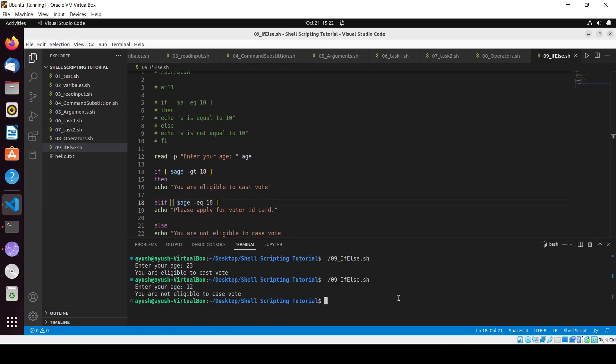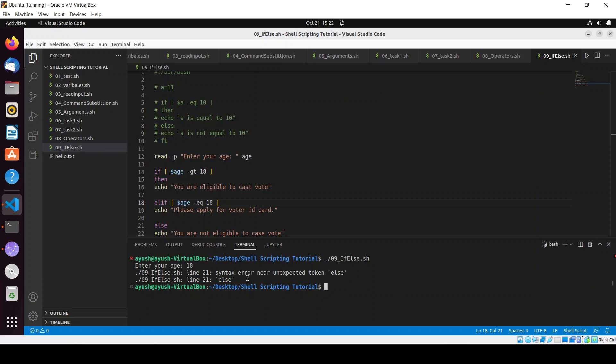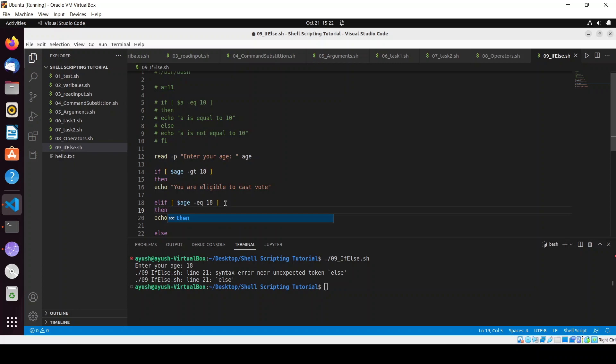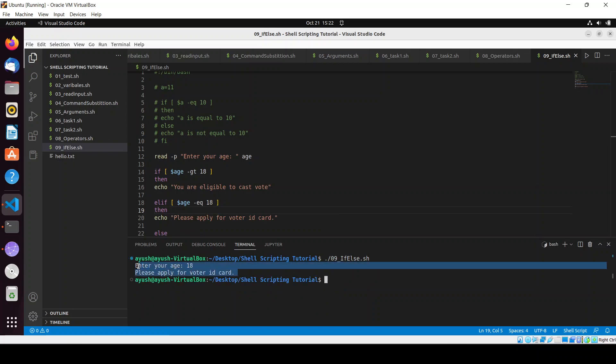And here we will not use then. Now what we can do, clear the screen, run the script. I'll write my age equal to 18. What happened? We need to write then. Yeah, 'please apply for voter ID card'. This is the elif condition, that's why we need to write then.